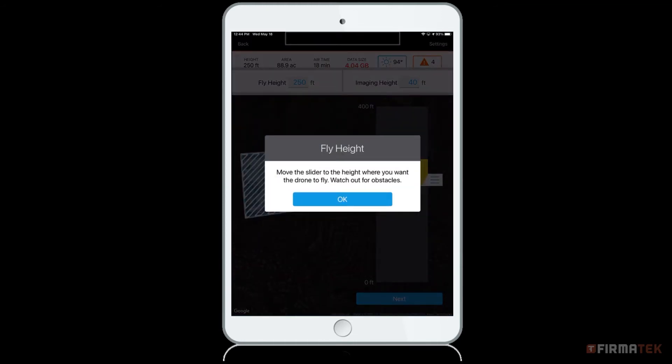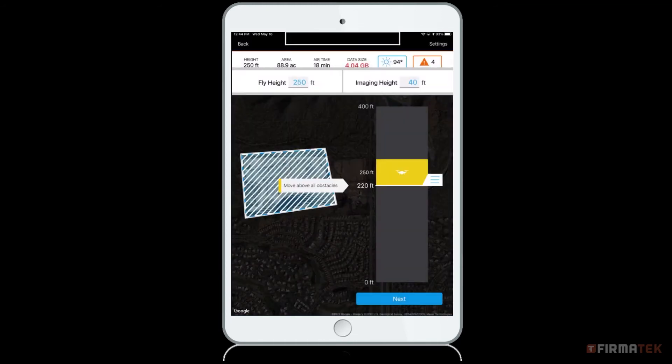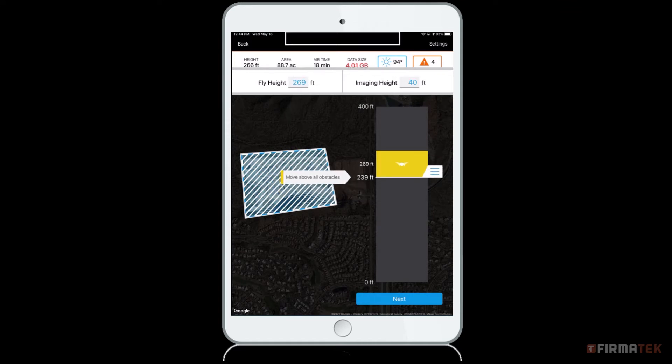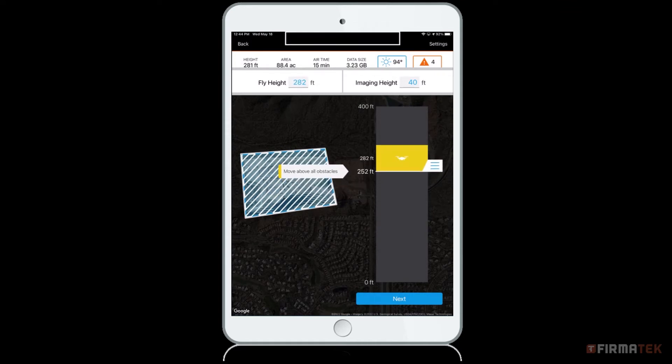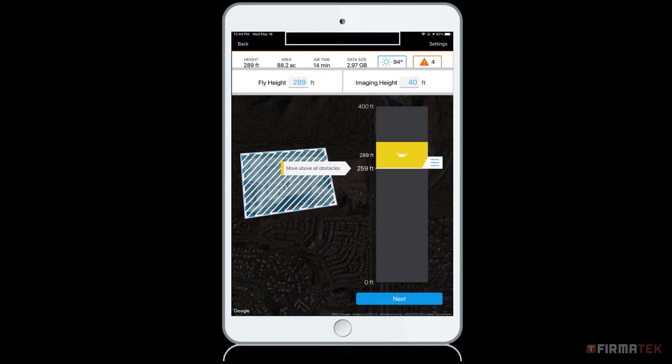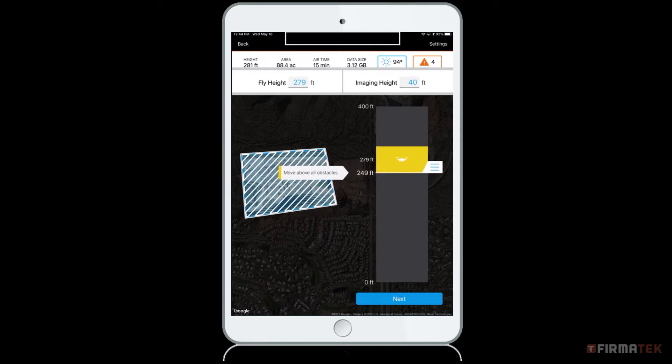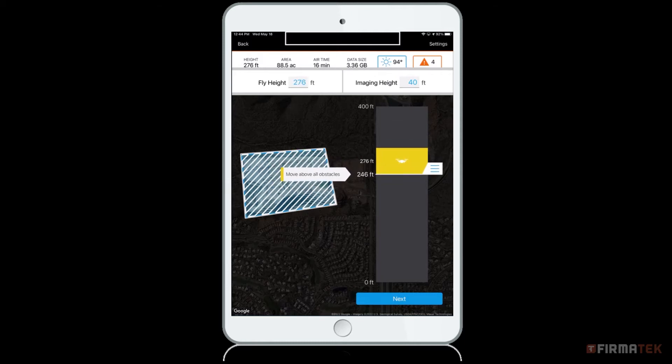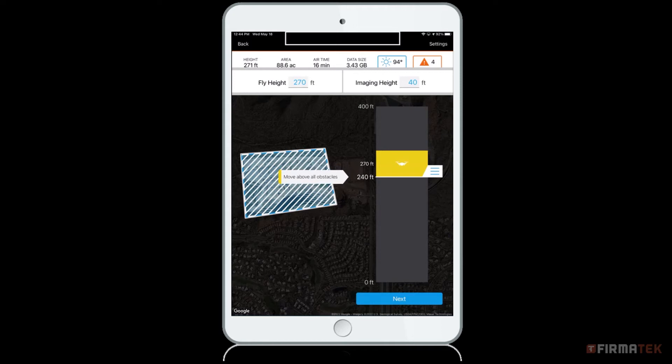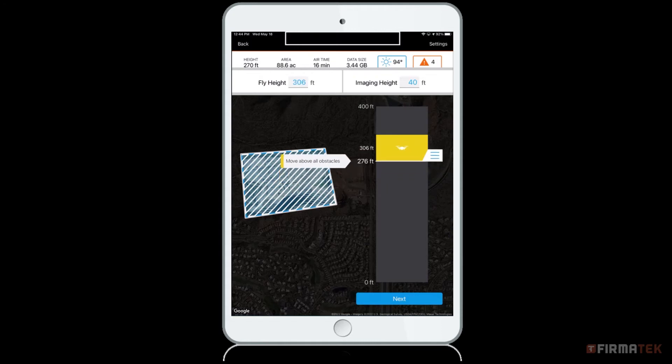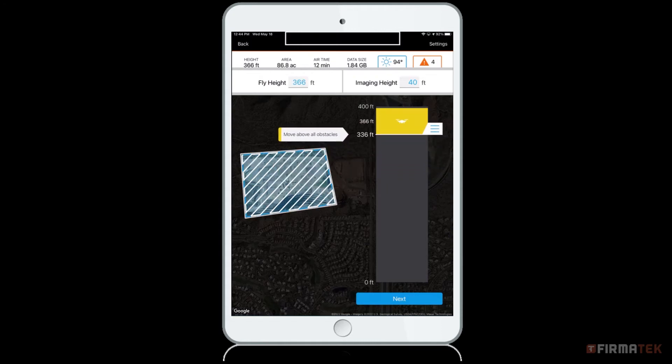After pressing Next, you will be prompted to set your fly height. Fly height is the height in which the drone will fly during the mission. Set your fly height to a height that is above all obstacles and obstructions in your safe area relative to your takeoff point. Your fly height will affect the resolution of the photos being captured. The higher you fly, the lower the resolution, and the lower you fly, the higher the resolution.